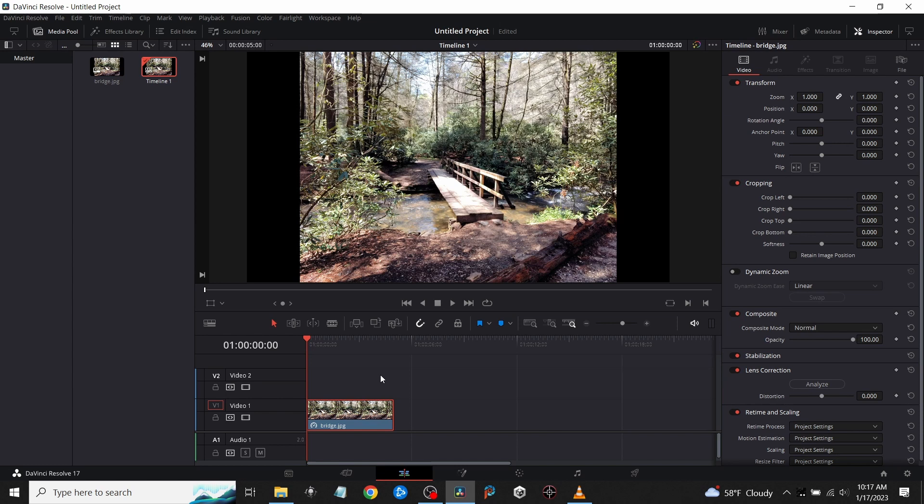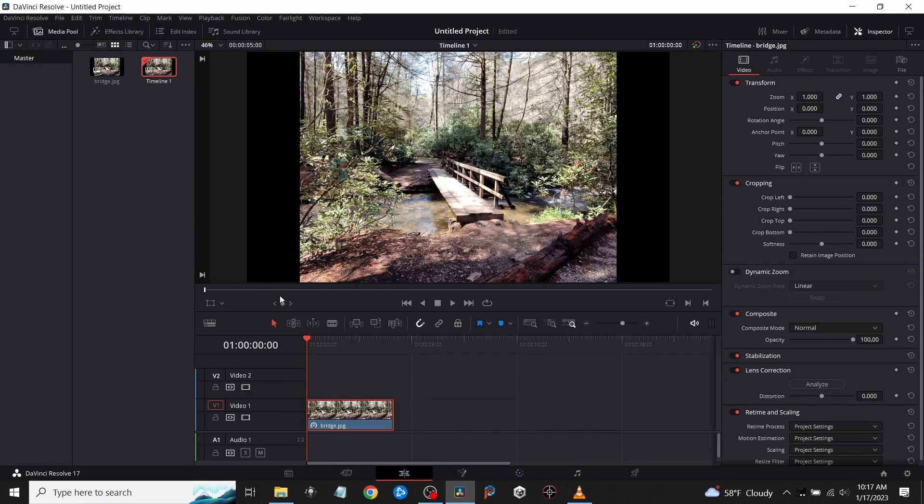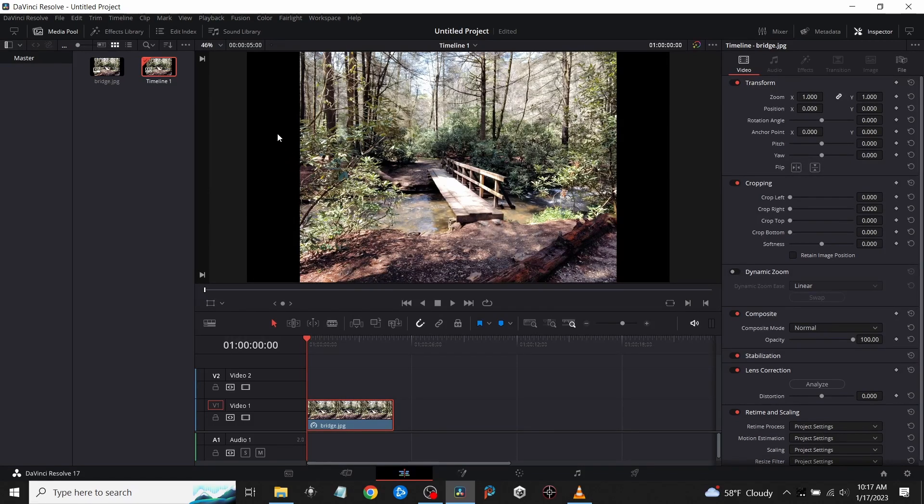in here from when I was on the Appalachian Trail - a bridge going across a small creek. What we're going to do is add text, and I'll show you two easy ways to fade it in. First of all,